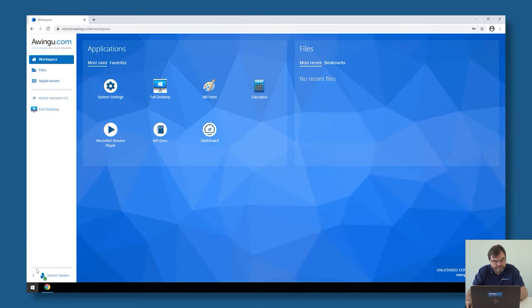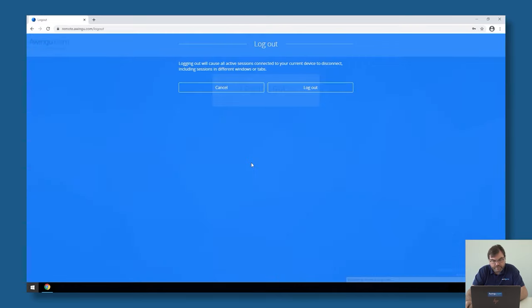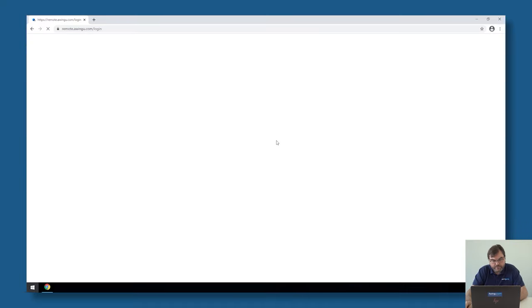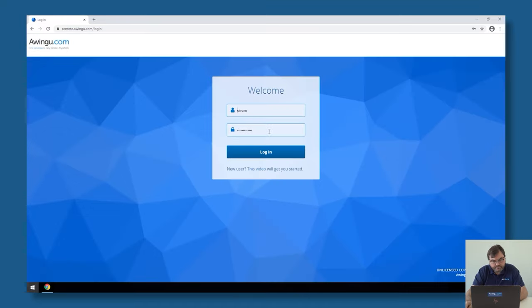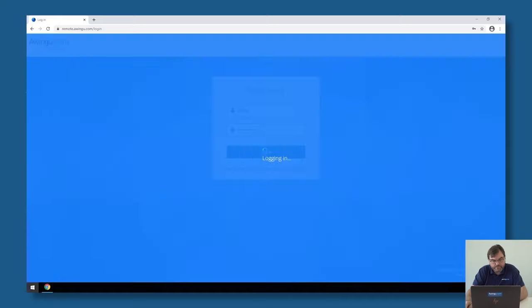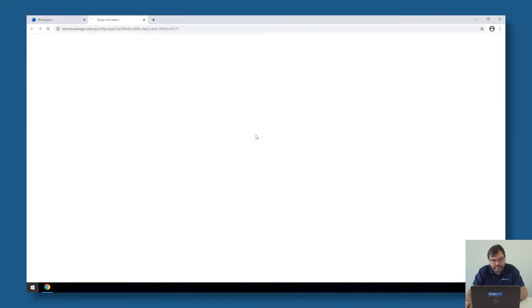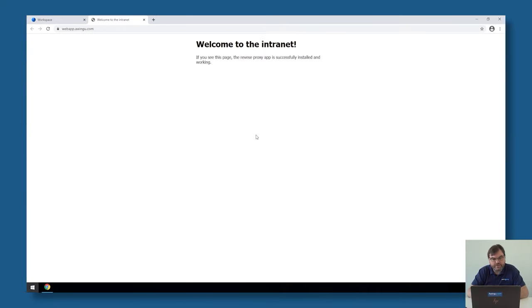Now let's give it a try. If I log out and I log back in, I should have my intranet visible. Log out, log in, I should have my intranet available. And if I click on it, as you can see, I have access to my intranet.